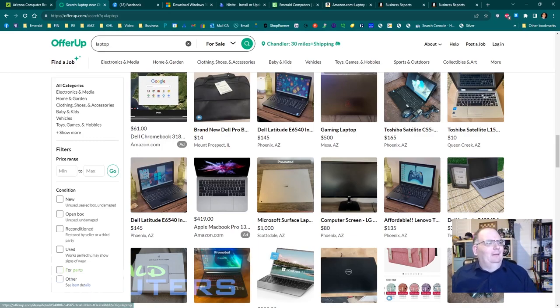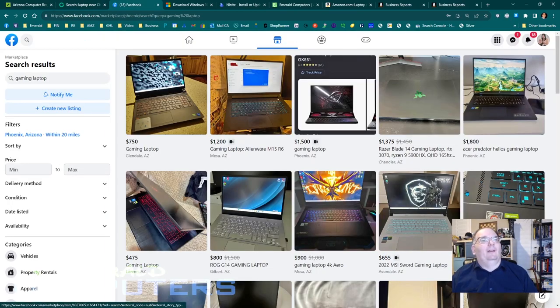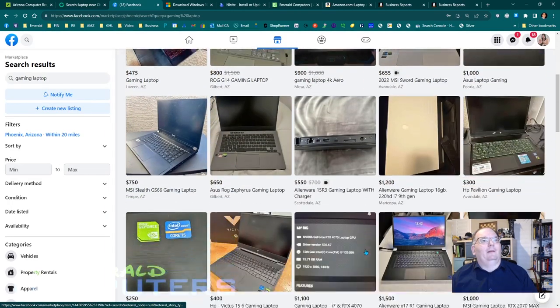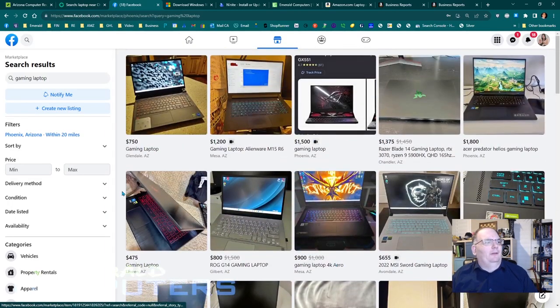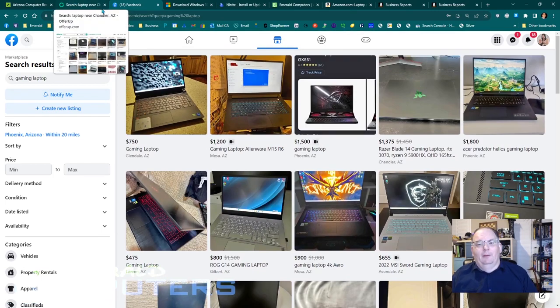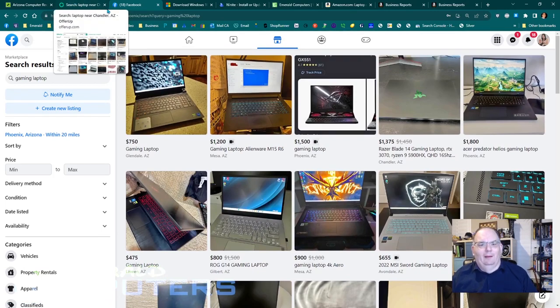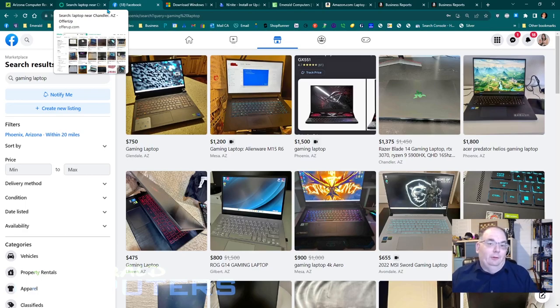And next, so on Facebook Marketplace, you can also find laptops just like OfferUp. So OfferUp, Facebook Marketplace, and also having your own website.